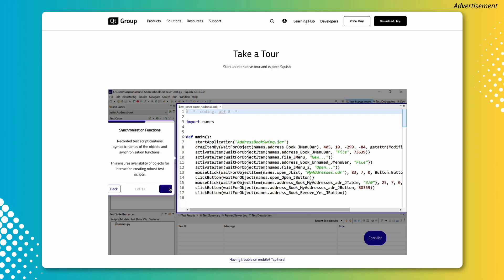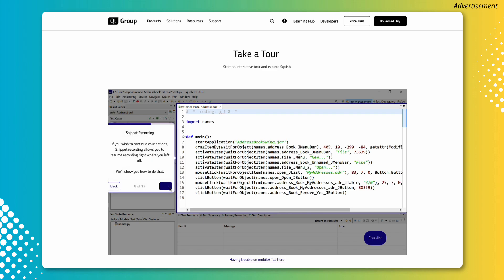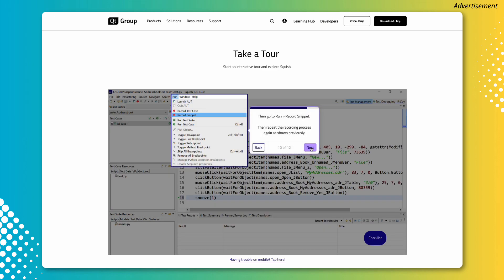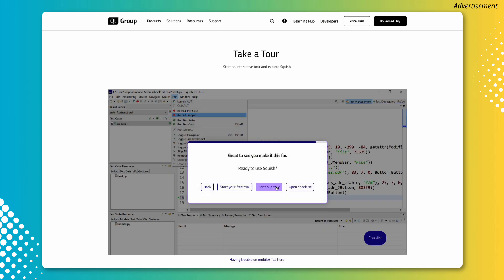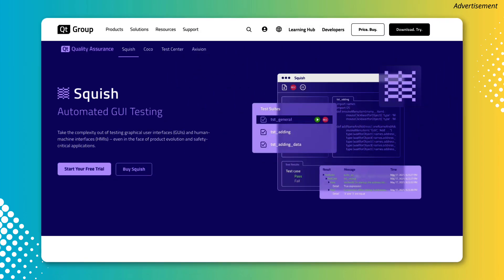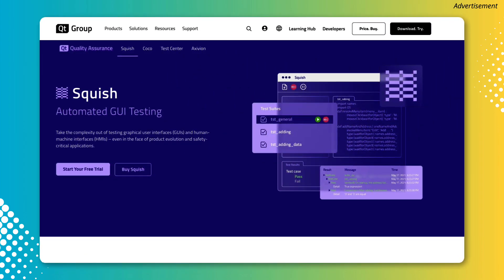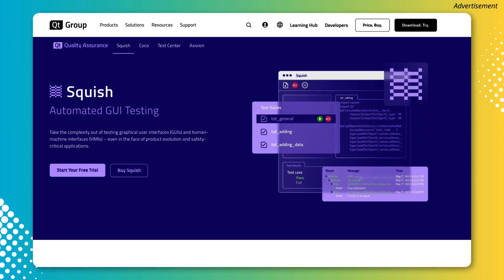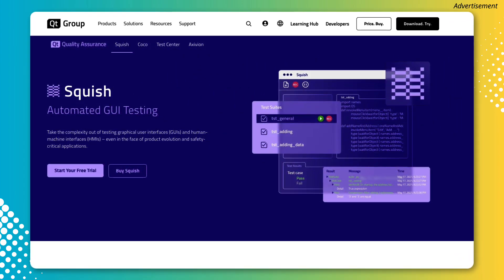There are a lot of materials on Squish online, but I recommend trying out this interactive tool so you can see firsthand how it works. Check the link down below to take your tour on your own and learn more about Squish today.